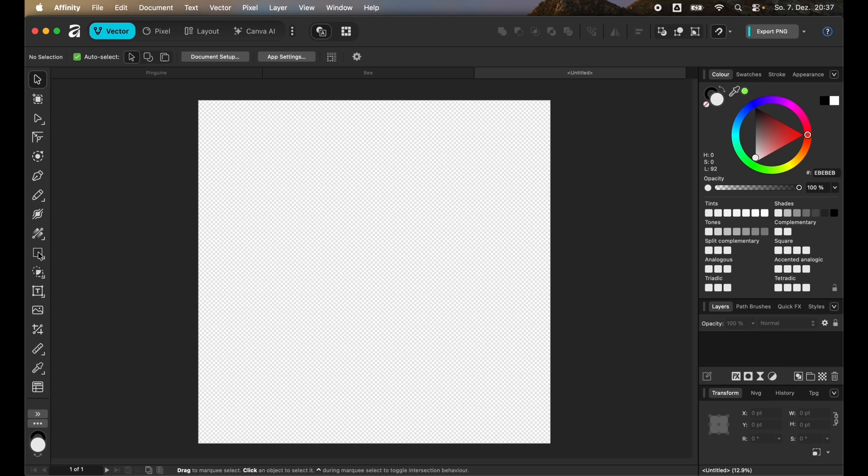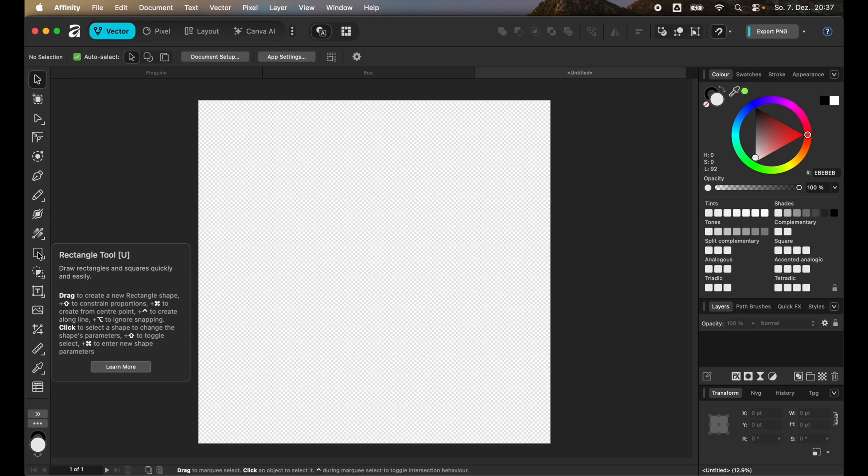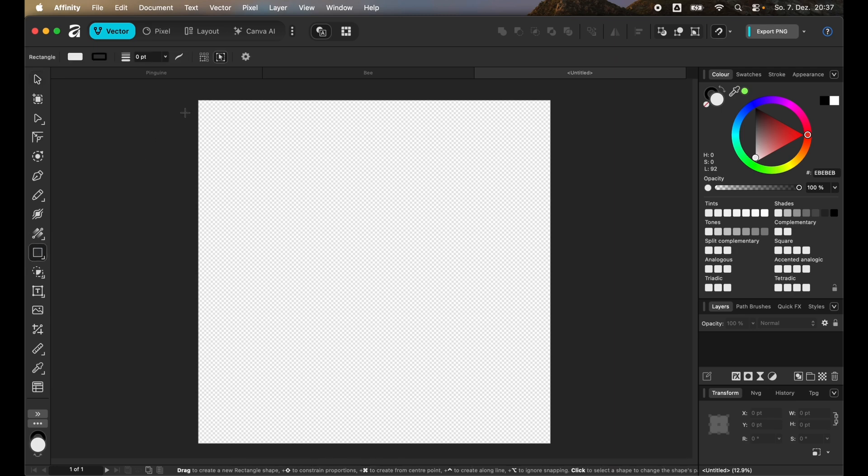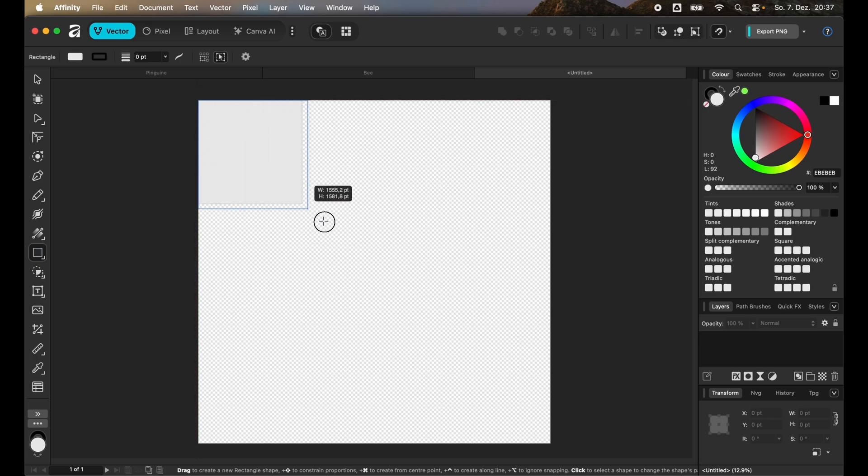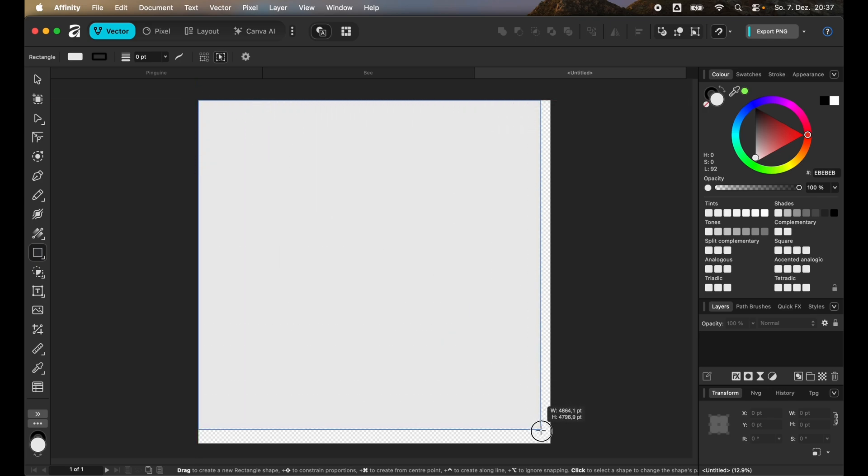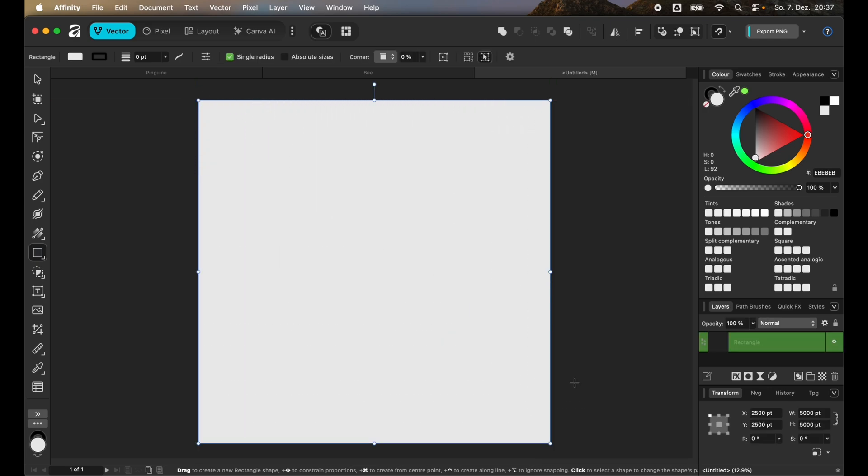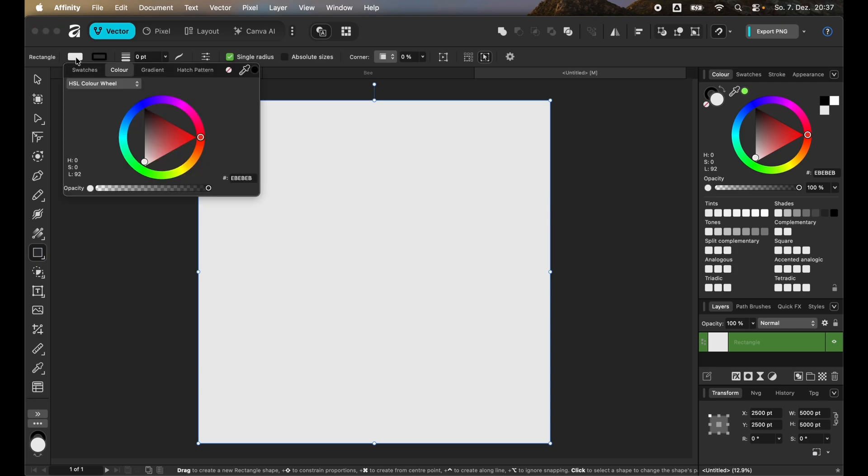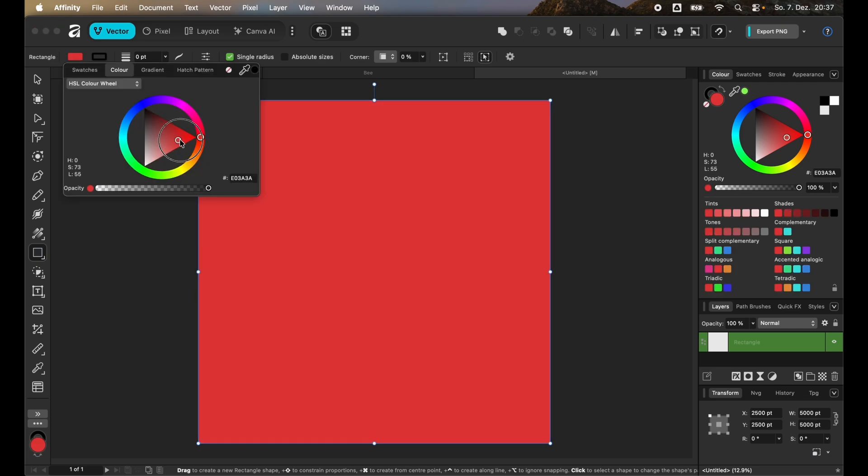For that we choose the rectangle tool. Make sure that the snapping is enabled and then you can see that it snaps to the upper left corner. You just drag it to the right corner and I'm just gonna change the color.